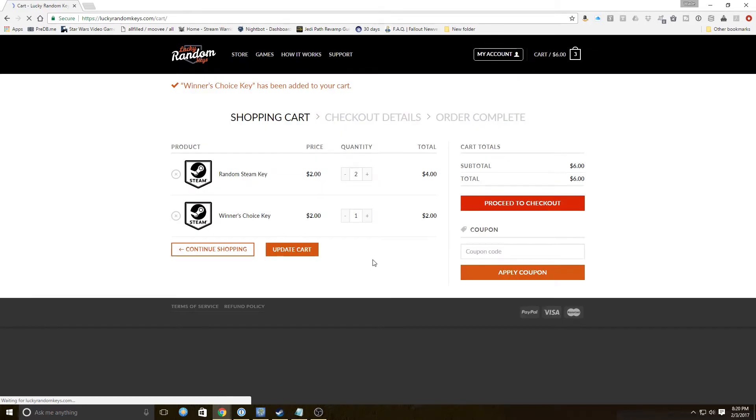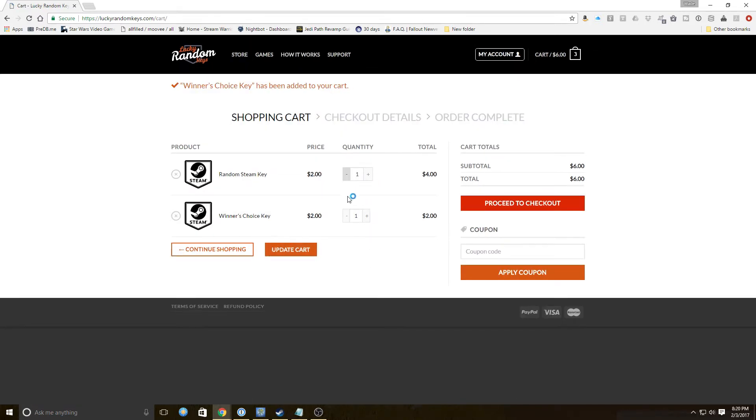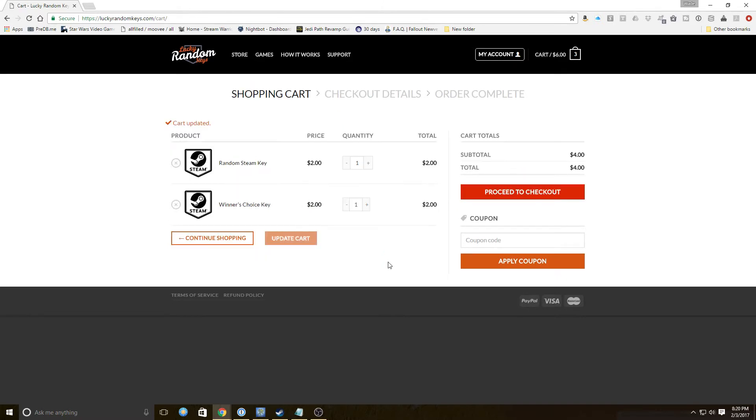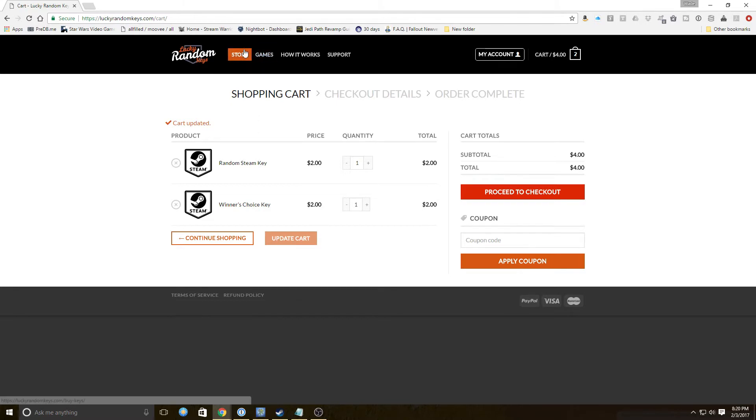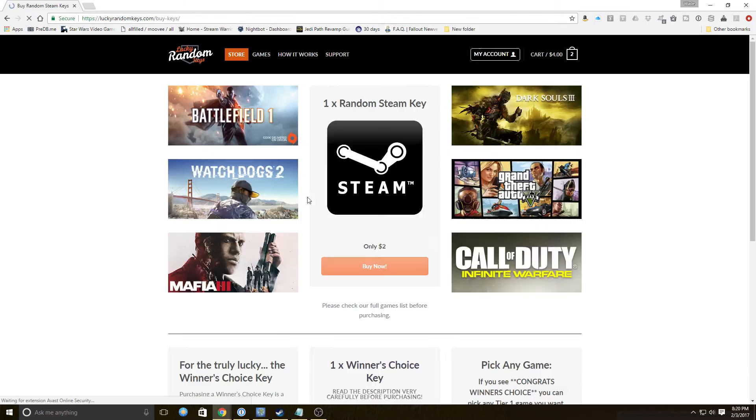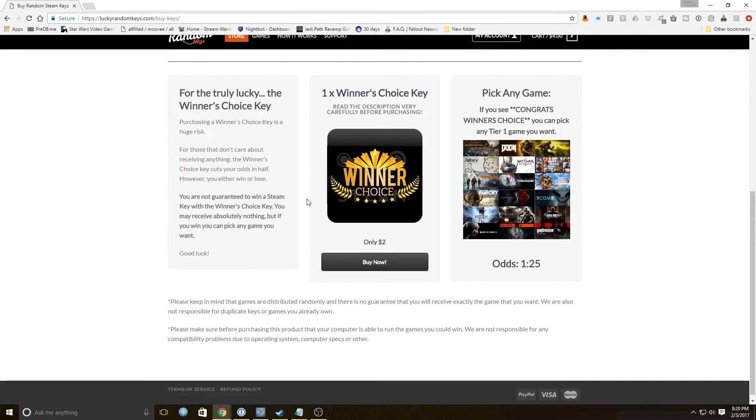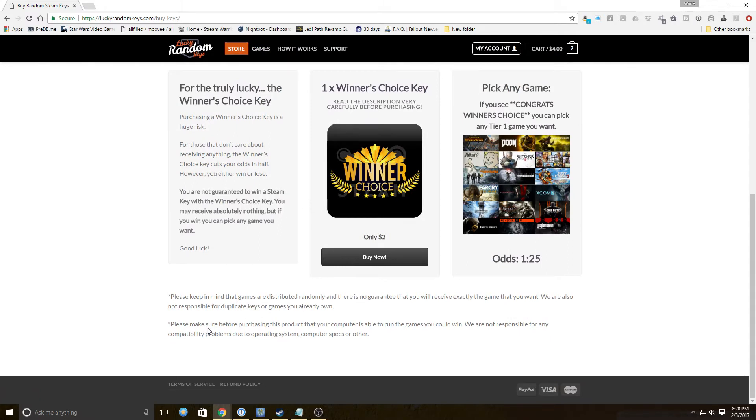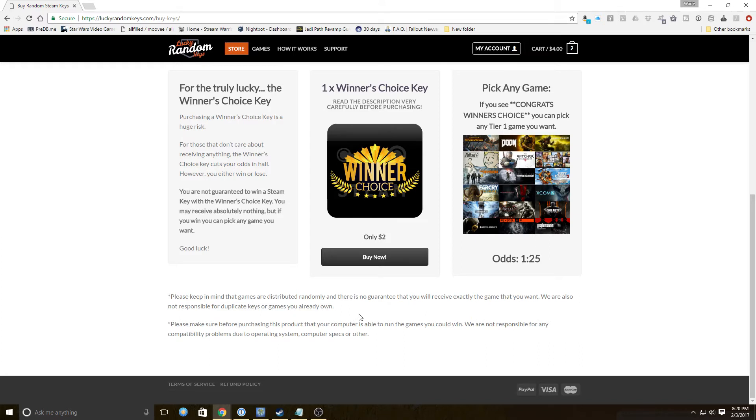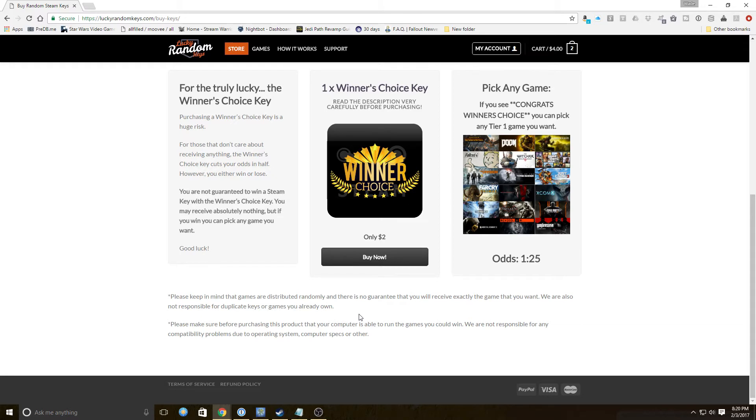We're going to add that to our cart and back this down to one. We're not going to go out on a limb here because I don't know about this site, so we're just going to get one of each and see how it works out. Please keep in mind the games are distributed randomly. There's no guarantee you'll receive exactly the game you want. We are also not responsible for duplicate keys or games you already own. So if you have a great deal of number of games in Steam, it's very likely you're going to get Bob's Adventure Number One ten times and they don't care. There is no duplicate key guarantee on this site.